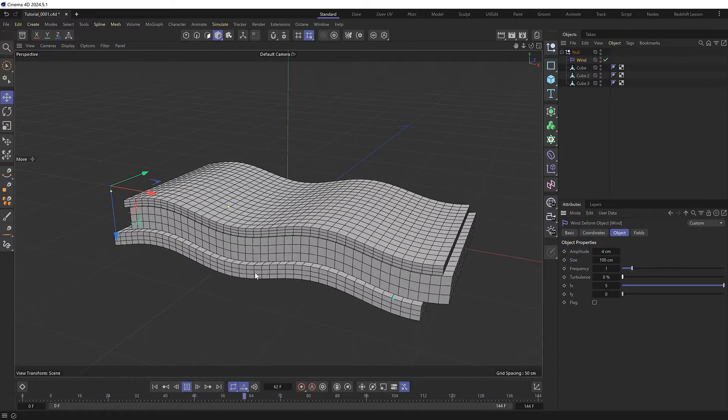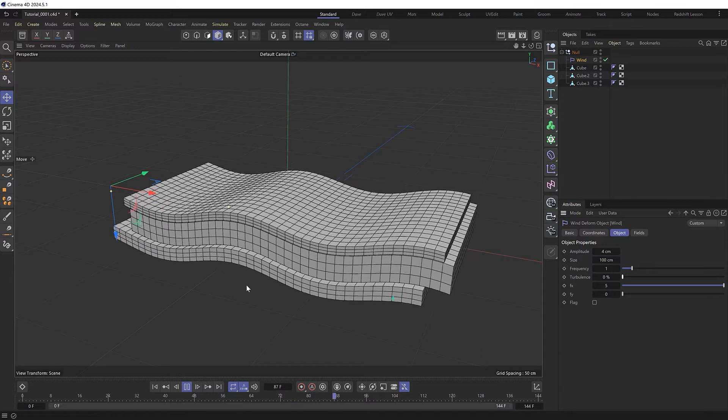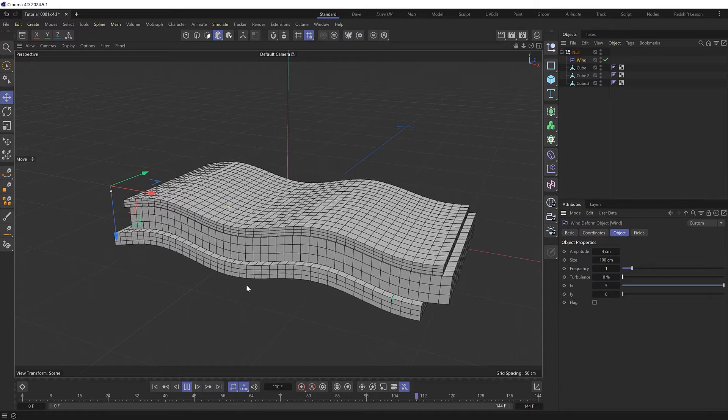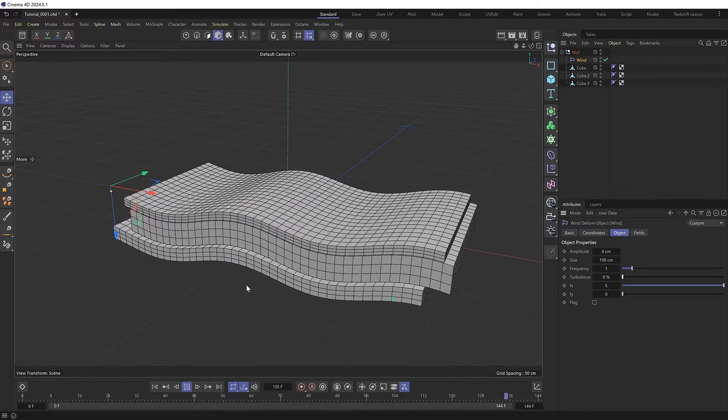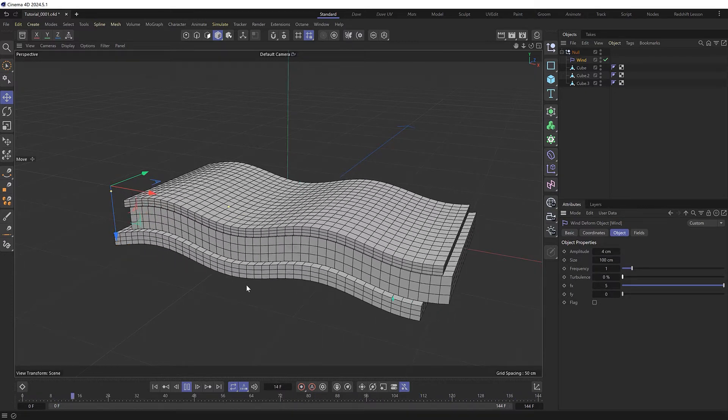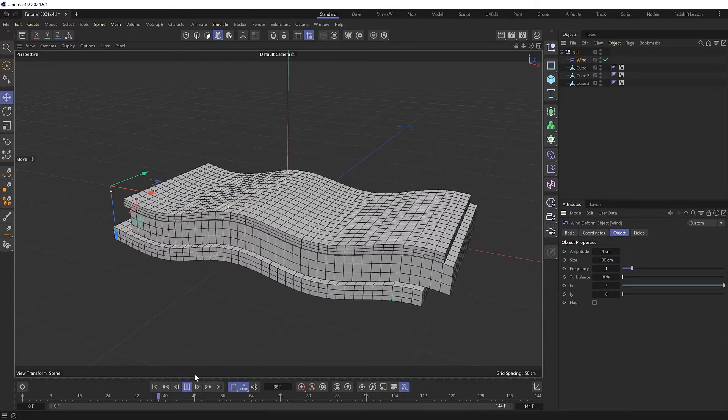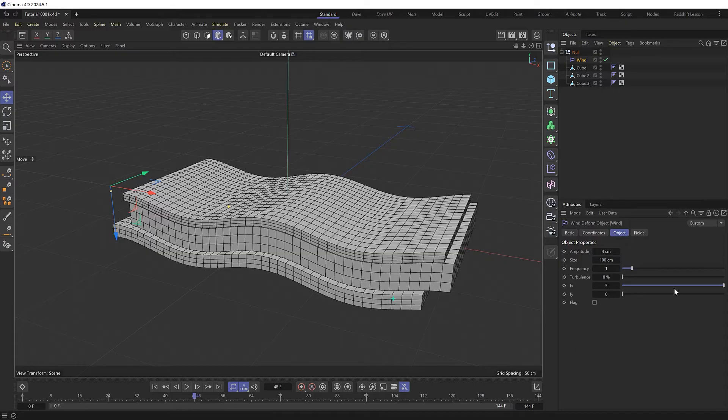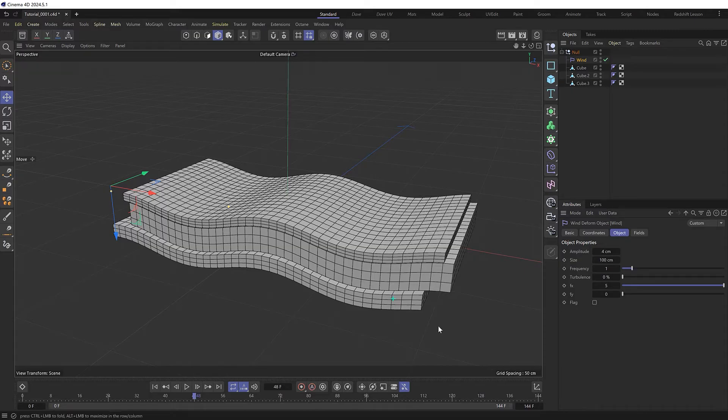As a bonus, this also now loops seamlessly. If you use the same settings I've got here over 144 frames at 24 frames per second, which is six seconds long, it should loop for you as well.